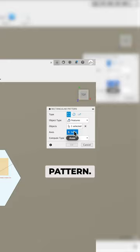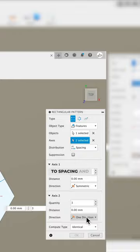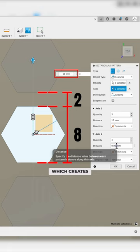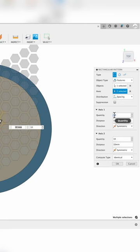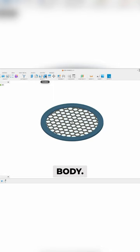For the pattern axis, select the two construction lines we made earlier. Next, set the distribution type to spacing and set both directions to symmetric. I typically use the hexagon size plus two for spacing size, which creates a two millimeter thick grid. Make sure you add enough copies so that the pattern extends past the edge of your target body.